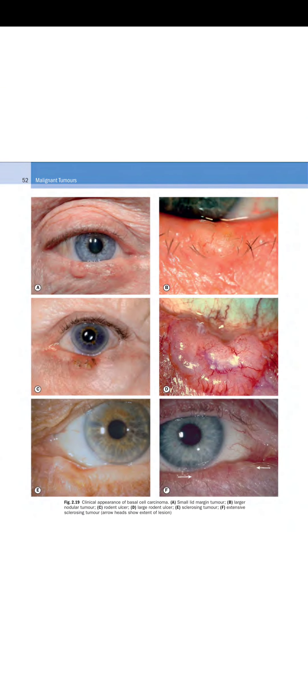The clinical appearance of basal cell carcinoma: A shows a small lid margin tumor, B shows a larger nodular tumor, C shows the rodent ulcer, D shows a large rodent ulcer with central ulceration and rolled edges with telangiectatic vessels, E shows a sclerosing tumor, and F shows an extensive sclerosing tumor.